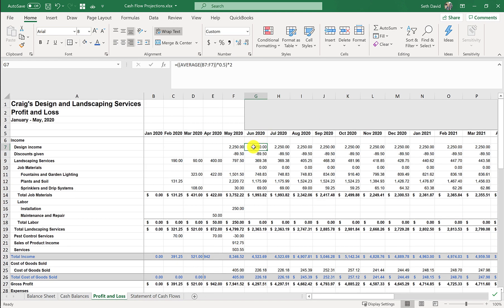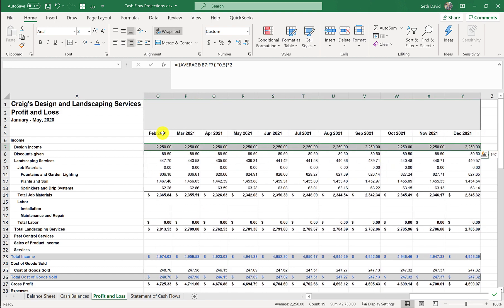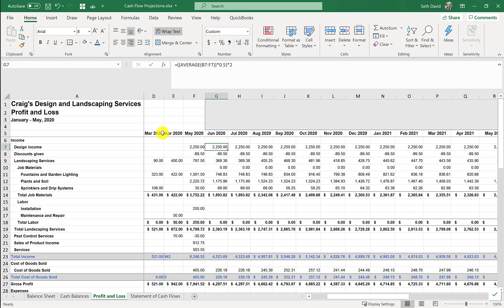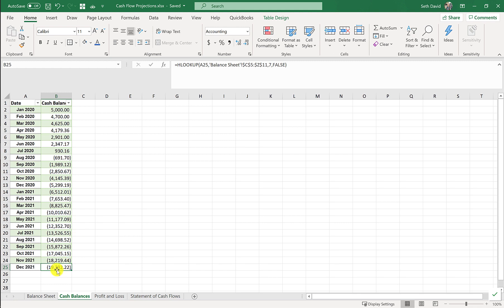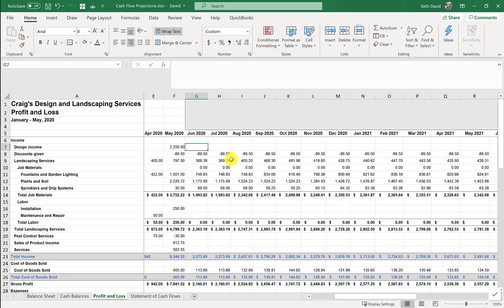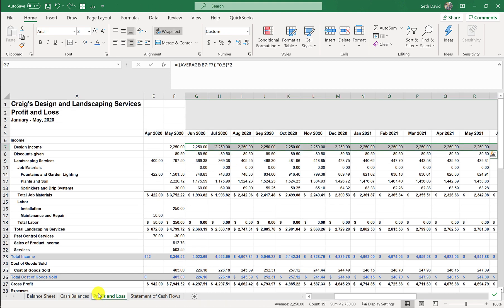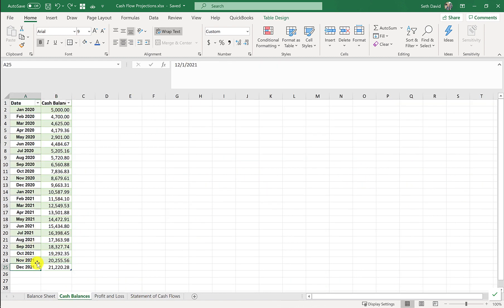As an experiment, I'm going to remove all future income from the design income line, which is projected at a steady $2,250 a month. Look at my cash balances now — not only am I not positive $21,000, I'm nearly negative $20,000 by the end of the period. Something like that can make a huge difference, and this is why it's so important to have a planning tool like this that lets you see that difference. I'll hit Control+Z to get that back.